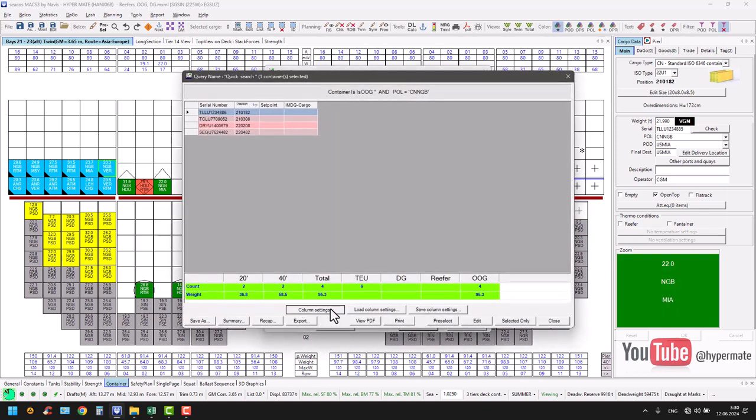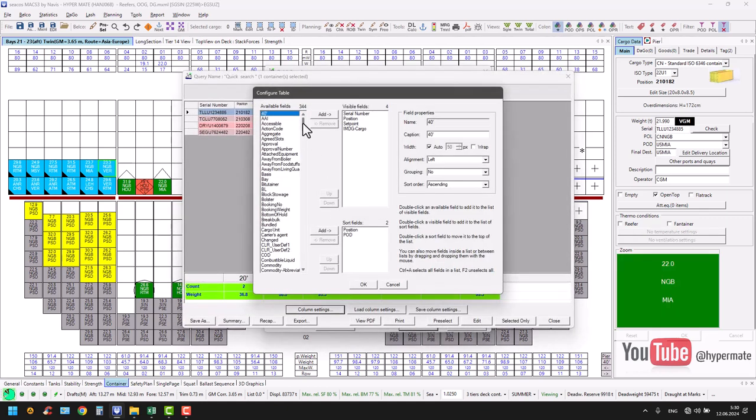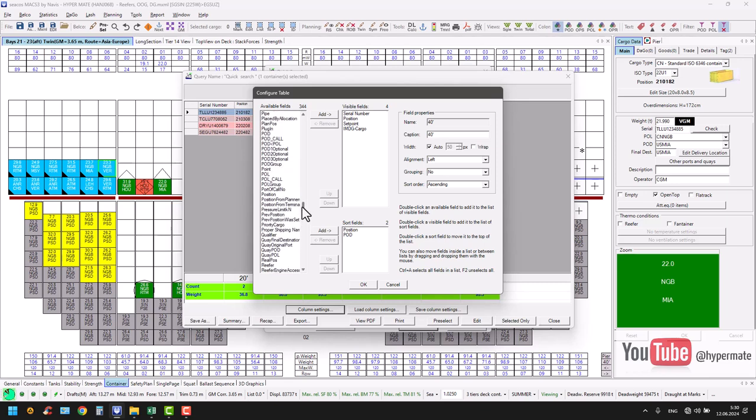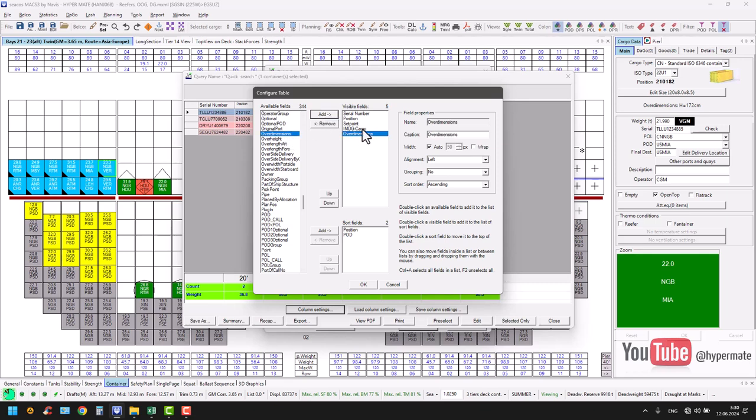And OG, out of gauge or over dimensions. Same story, we go here. Very good option is over dimension like it is.